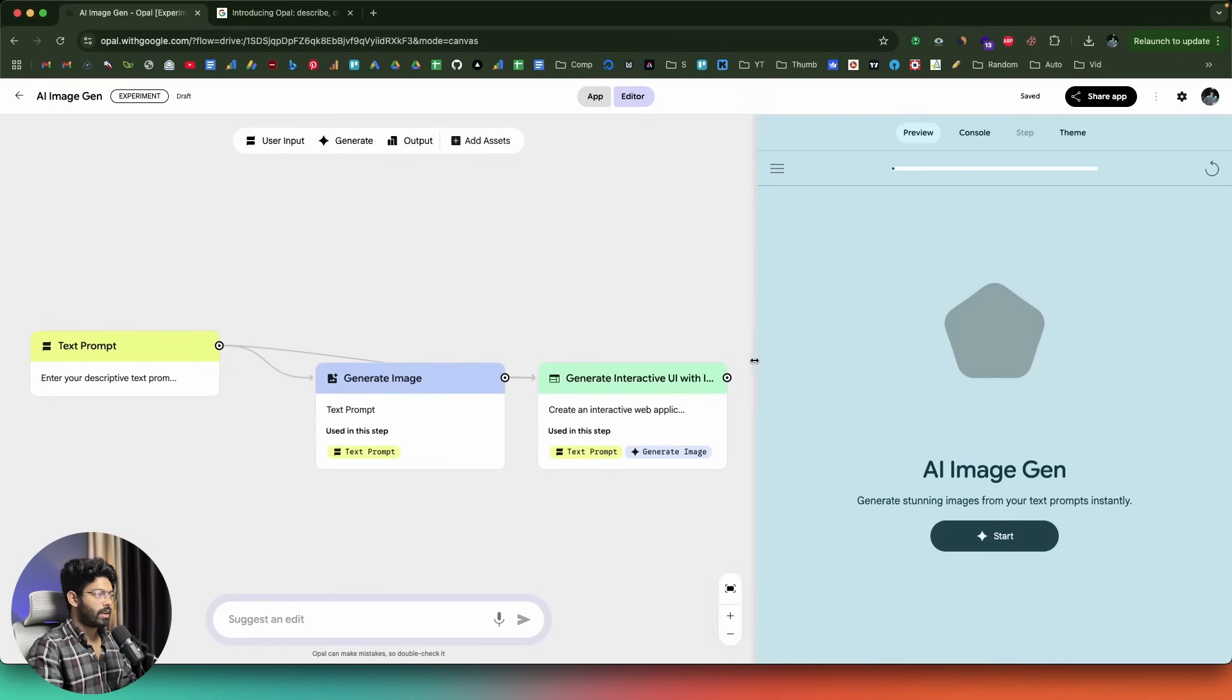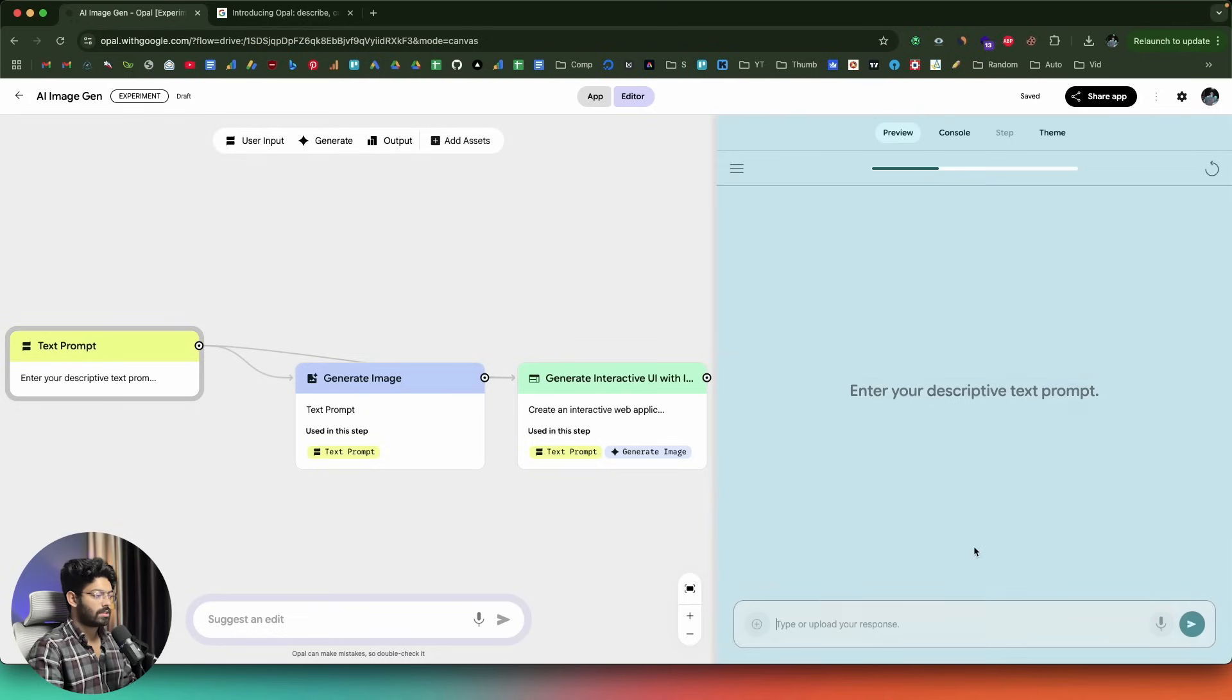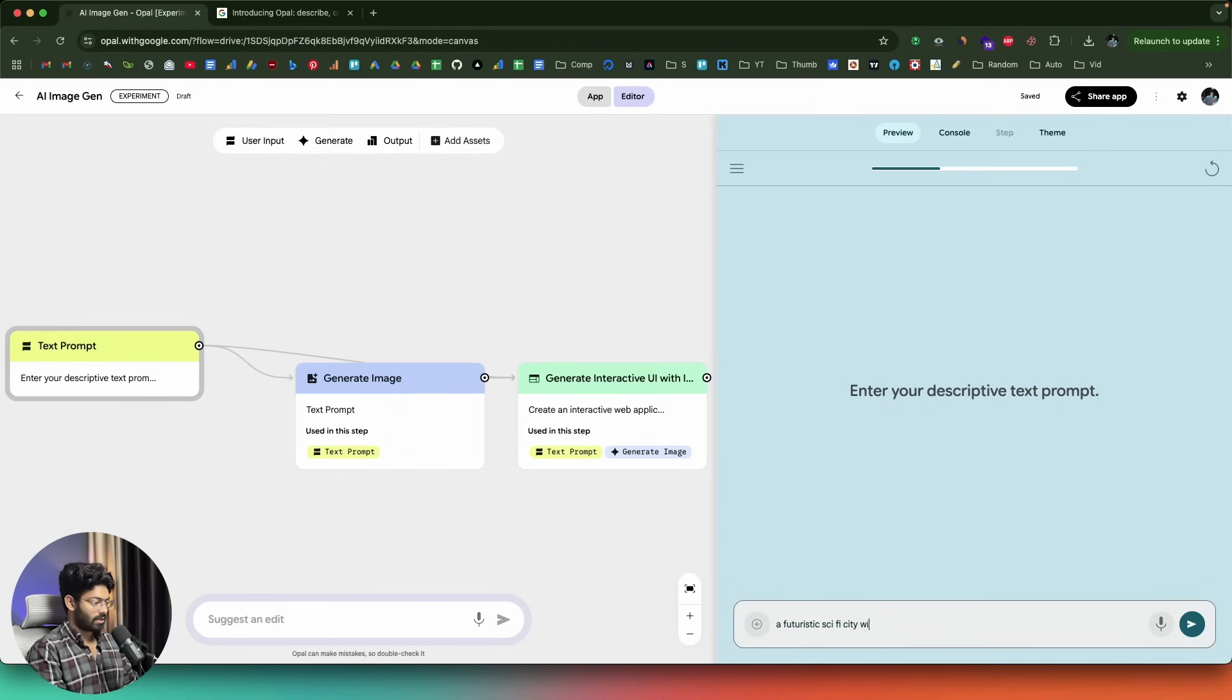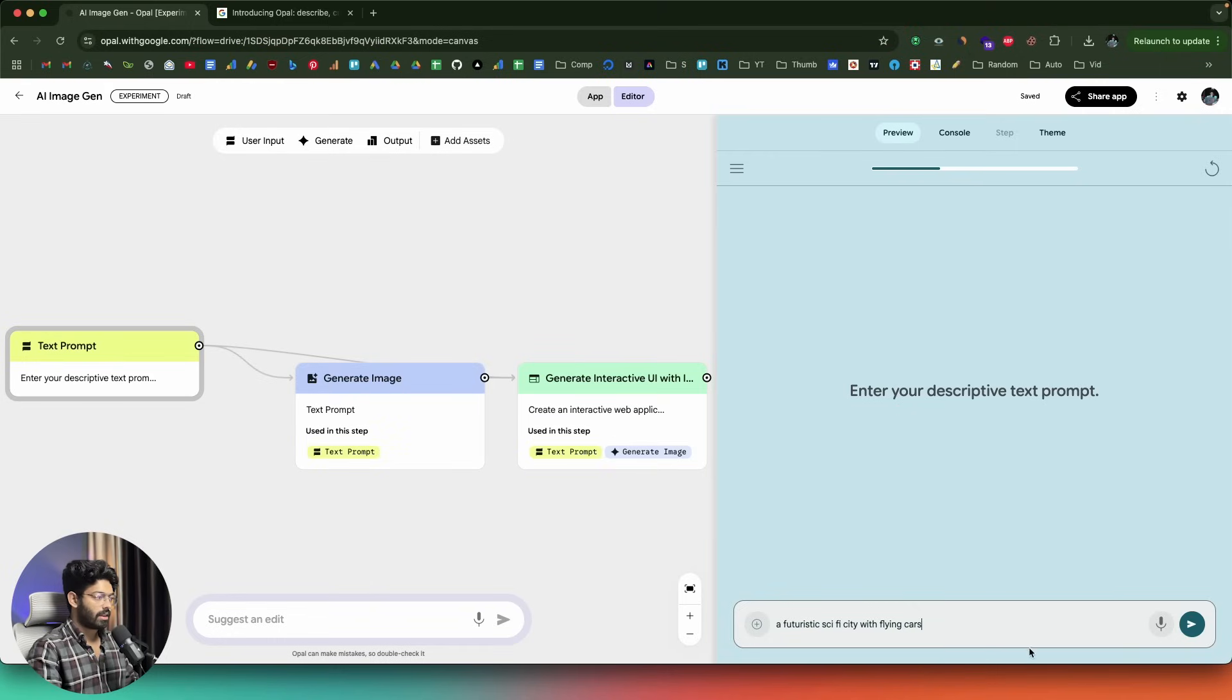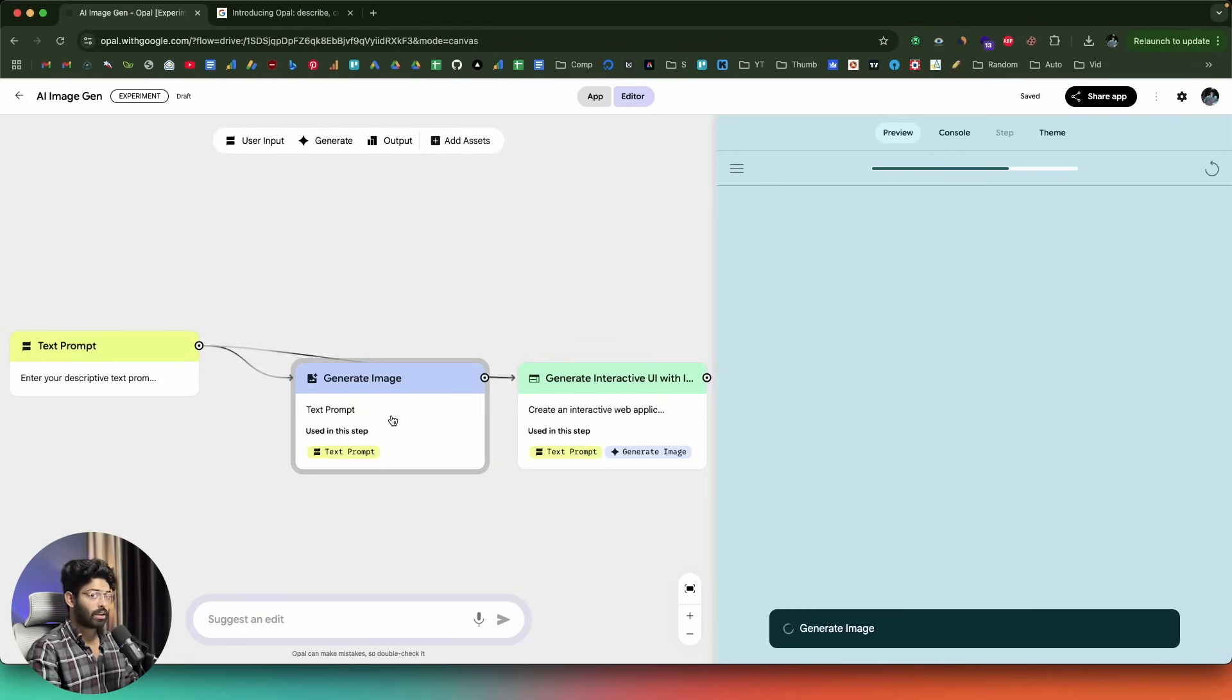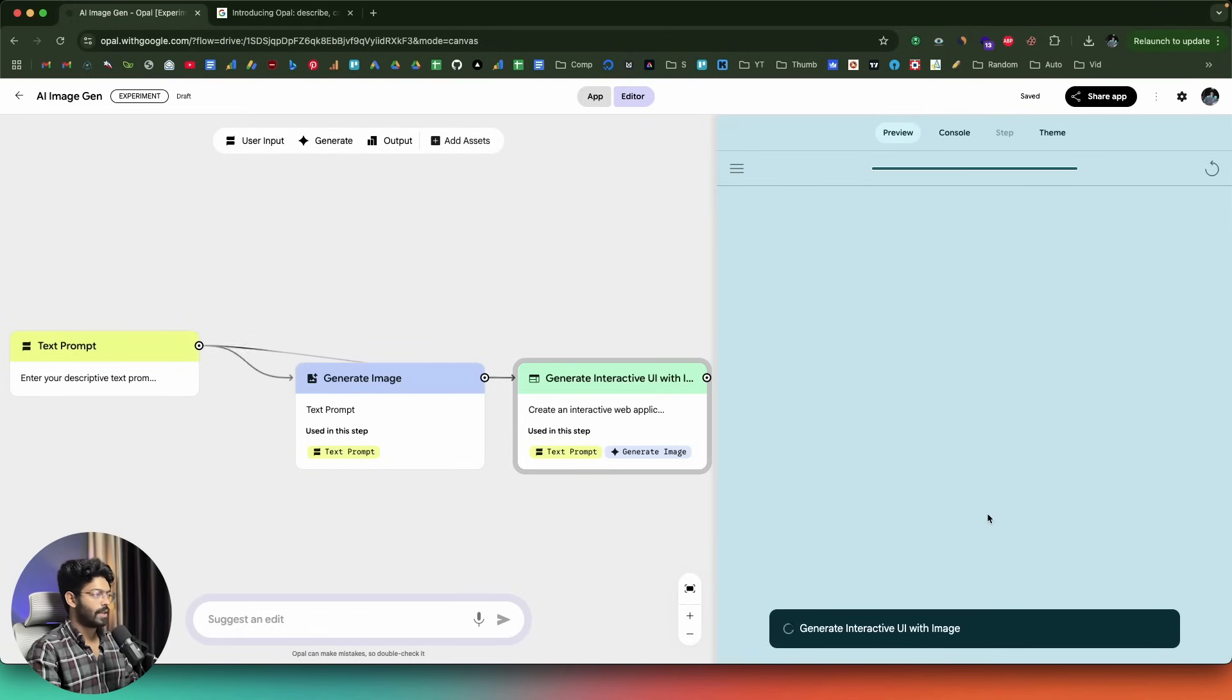Just to show you a demo, I'll make this a bit bigger. It says AI image gen and it is the name that we gave and I'll click on the start button. Now it says enter your descriptive text prompt. I can simply go ahead and say a futuristic sci-fi city with flying cars. This is the prompt I'll give. Now I can click on the send button right here. As you can see, it says generating images. We entered the prompt in here and now it is making use of the second node that is generating the images. I believe we are actually using the image gen 4 AI model to generate the image. So that part is also done. Image generation is done and it is now generating interactive UI with image.